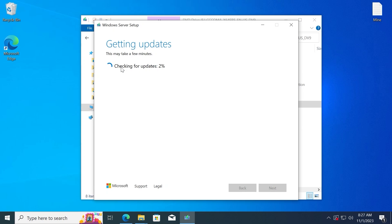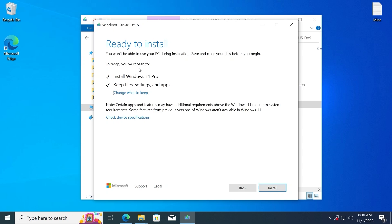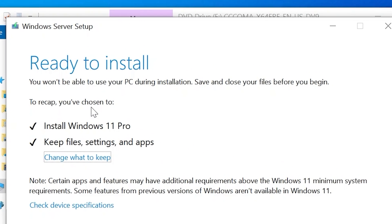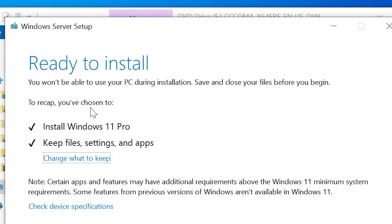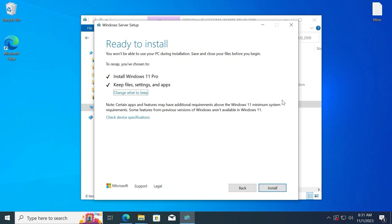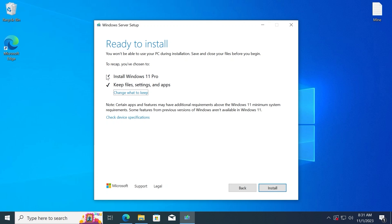One more time, we see the same message that it's checking for the latest updates. Important information: you won't be able to use your PC during installation. Save and close your files before you begin. Be sure to close all applications. You may see that we will install Windows 11 Pro and keep our applications and data. Click install.